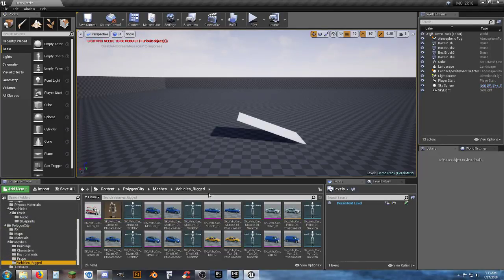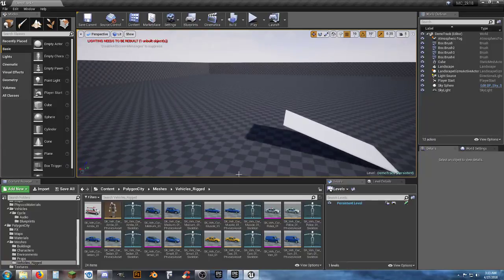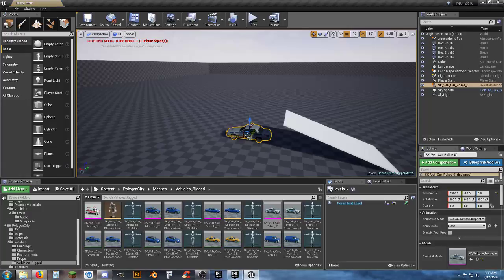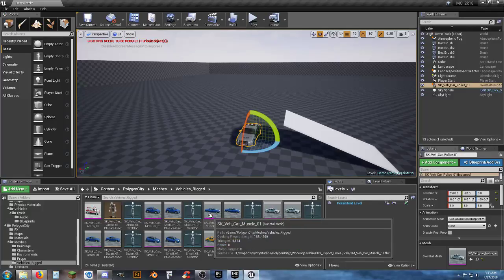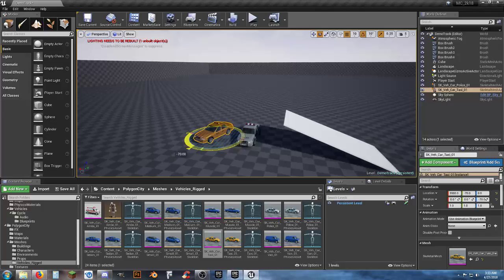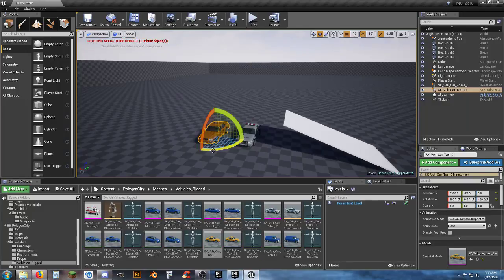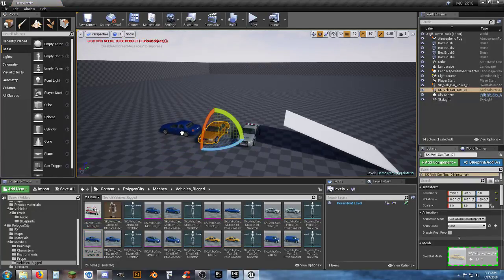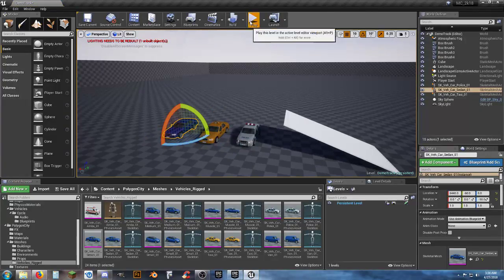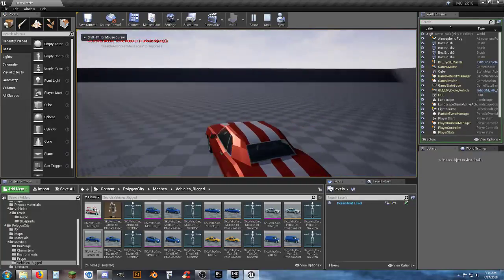Let's just add some dummy cars in. Go back into our city vehicles — rigged. I'll just throw in a police car and some random junk in here. Taxi cab. Now these aren't going to move. If I want them to move, I could create another actor so they would have physics, but I'm just throwing them in here for the sake of having something else to look at. Let's see what happens when we try to jump the cars.